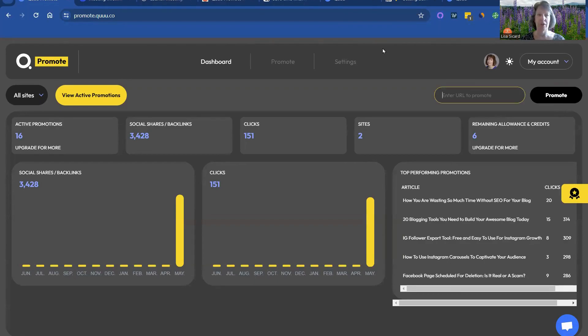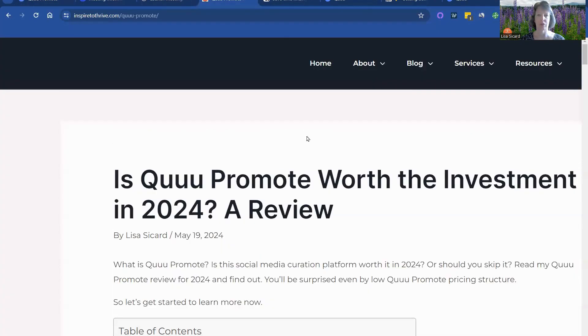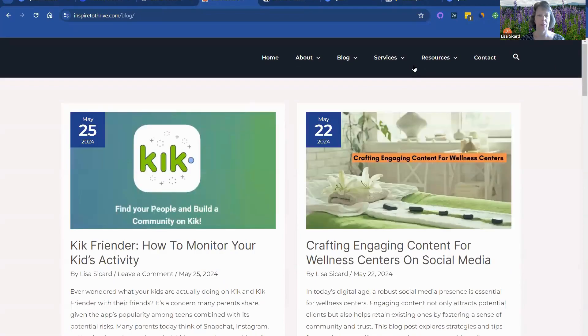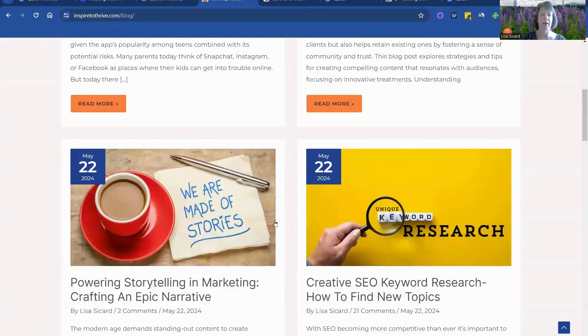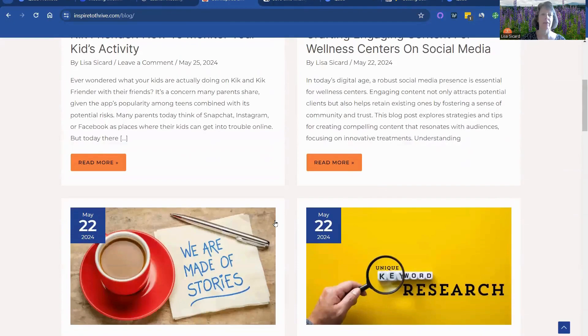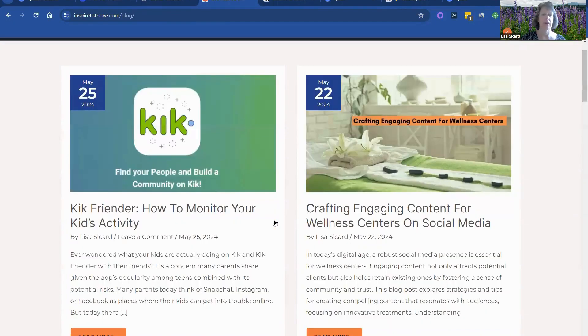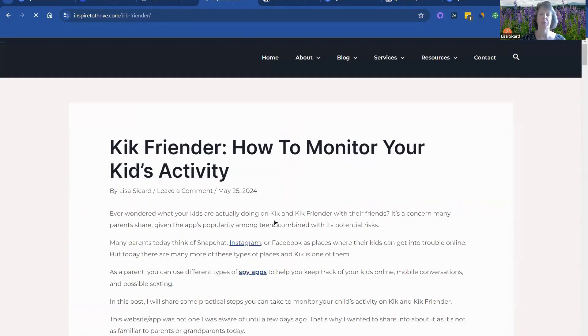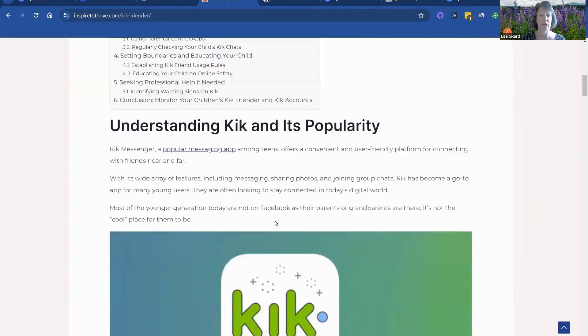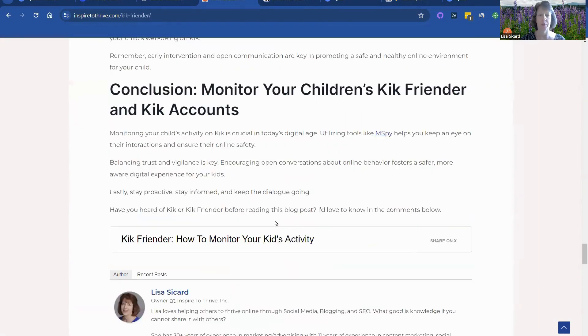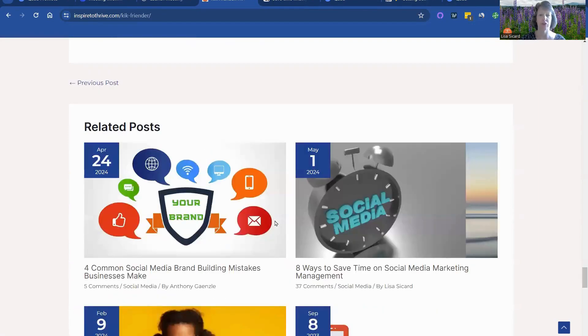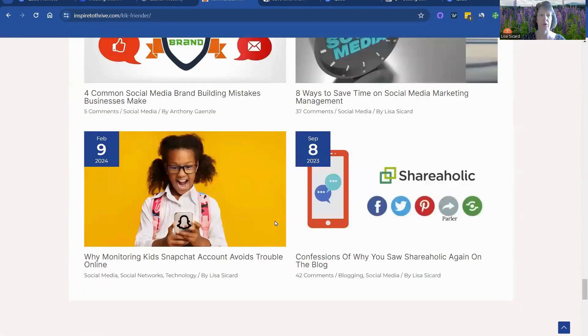And it's so easy. So I just wanted to show you, this is the article I had on it, which I've already promoted. So I'm looking for something that I may not have. I just promoted this one this morning. All you have to do is get the URL and hit Promote.